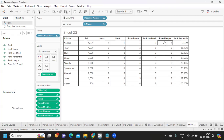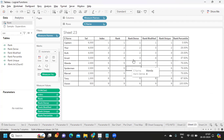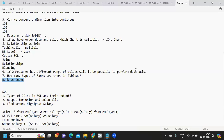Unique rank generates a unique number for each row regardless of ties, and percentile rank calculates rank in terms of percentile. Understanding these differences is important whenever an interviewer asks about rank functions in Tableau.